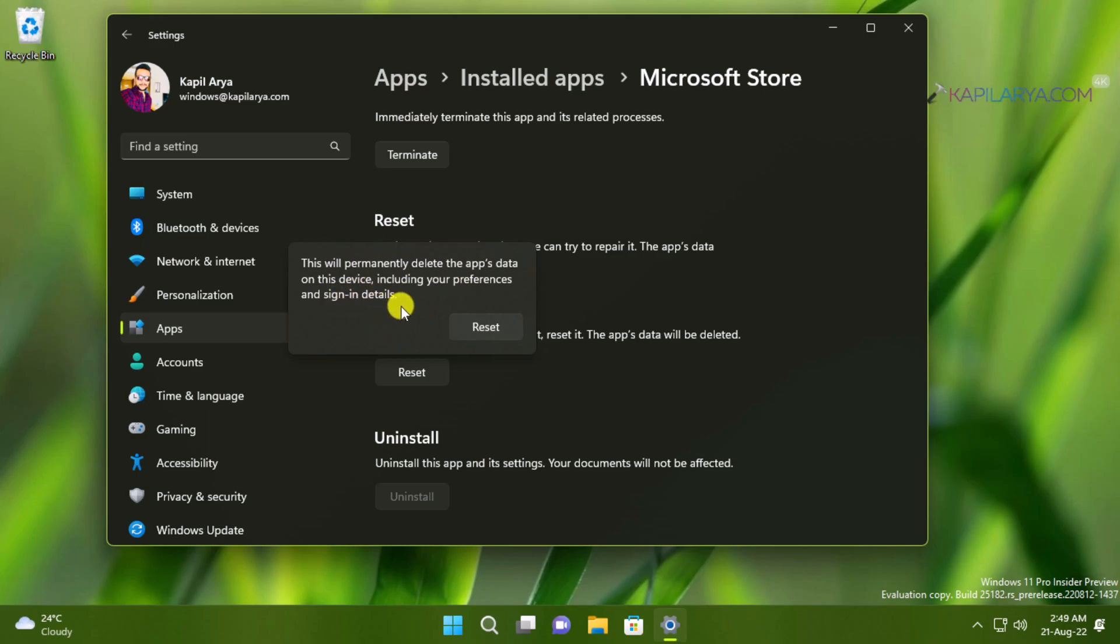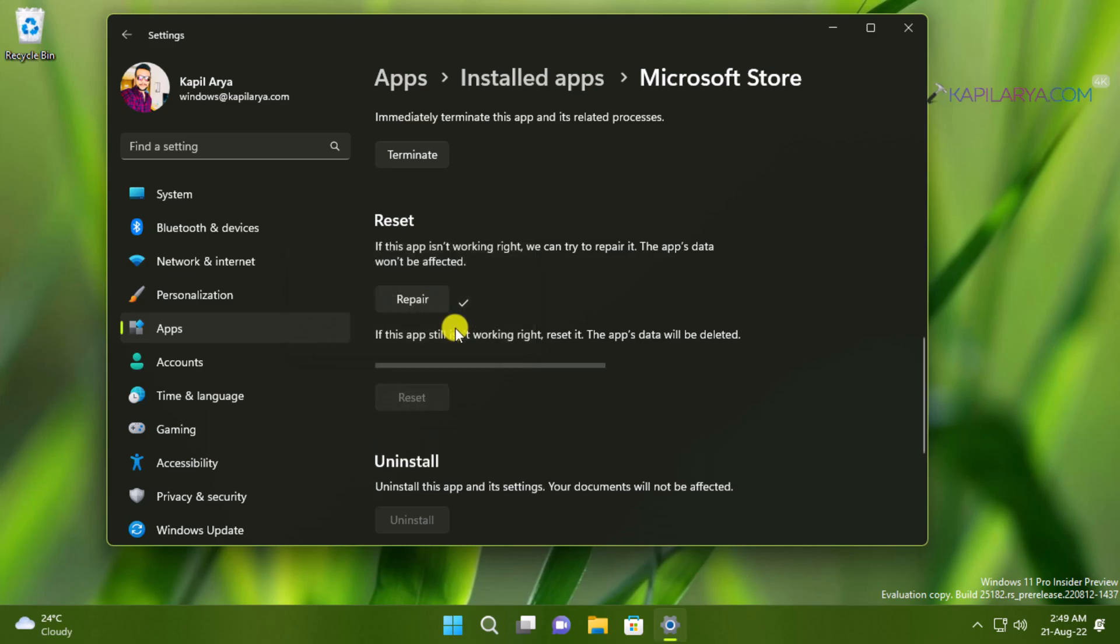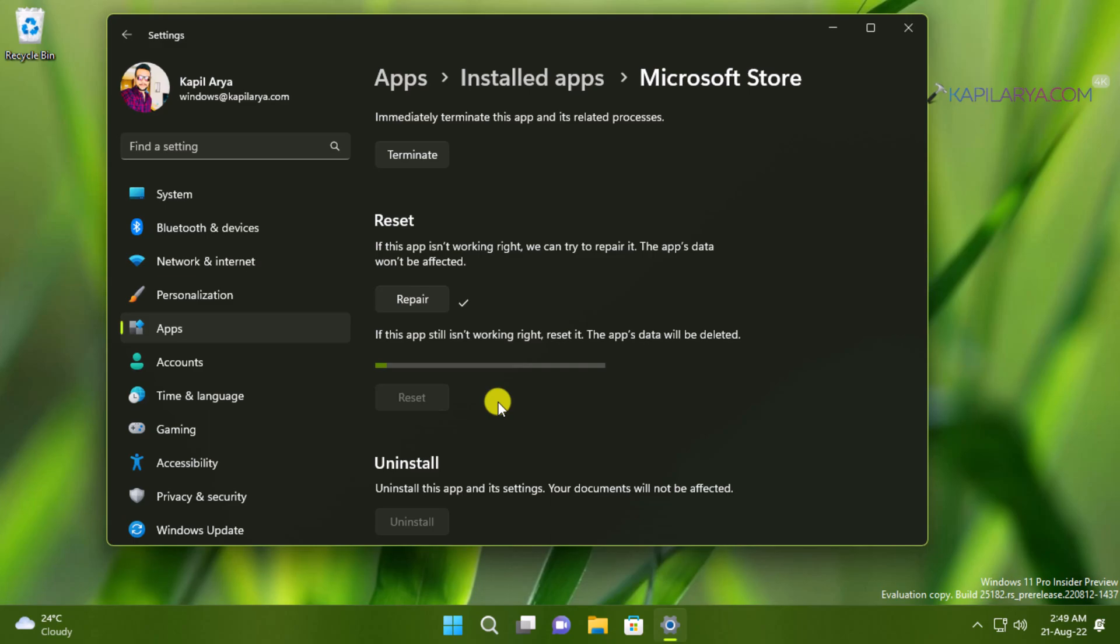Make sure that you need to sign in again to your Microsoft Store after resetting it. So as usual reset process will also take time and make sure Microsoft Store is closed during this reset process.